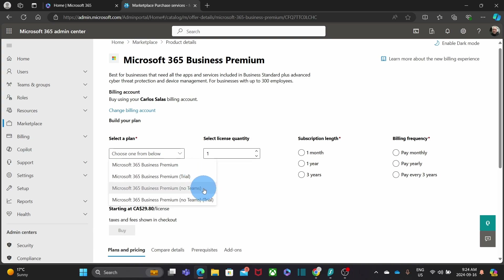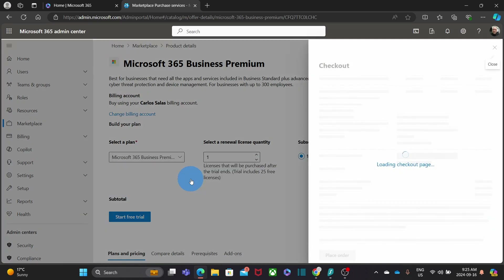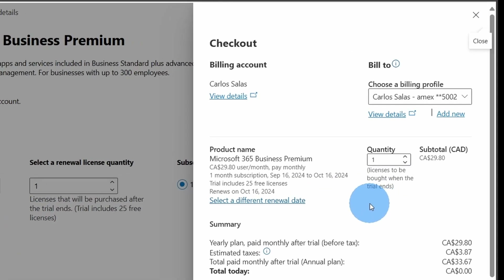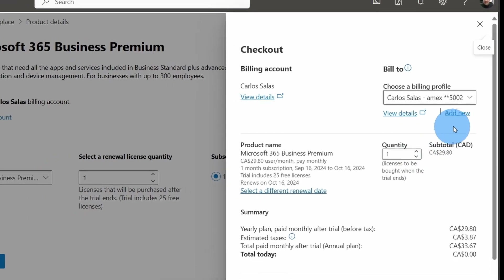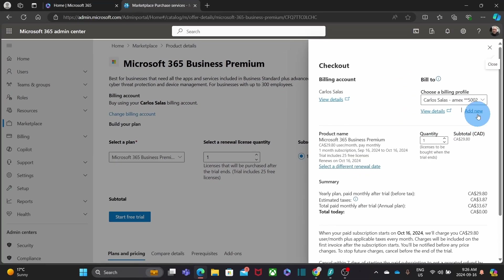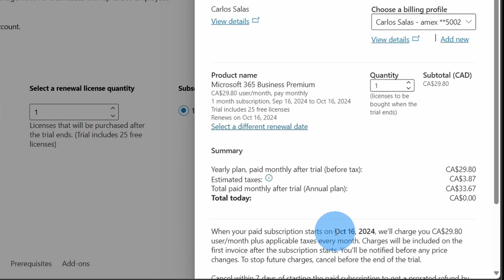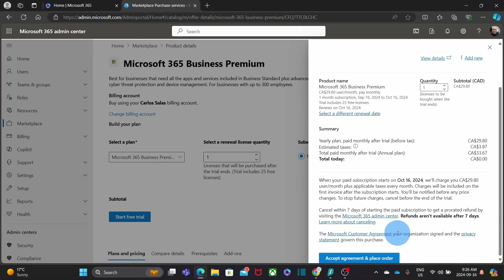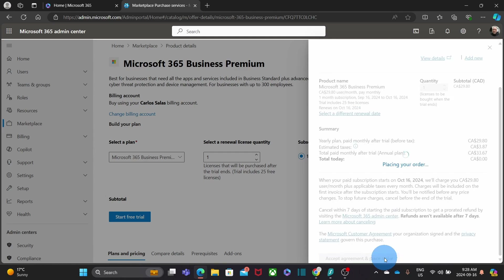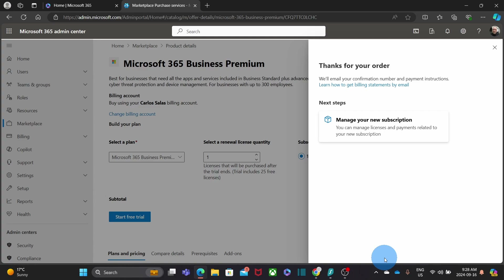Then we select Microsoft 365 Business Premium Trial. By the way, this license also comes with an option without Microsoft Teams. On the right we will see the details about the purchase we are about to make. We can select the number of licenses, review our billing information, and add a new or different credit card. At the bottom we can see the subscription start date. Once ready, we scroll down and click Accept Agreement and Place Order. At this point our order has been completed.